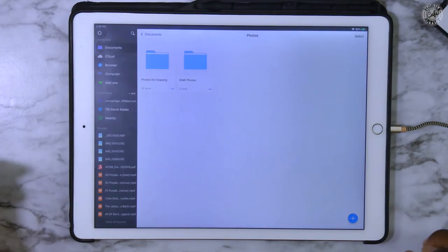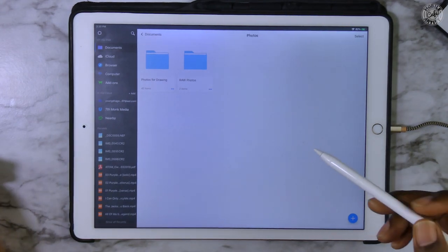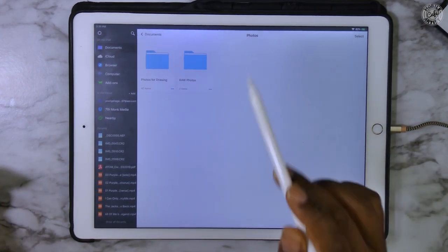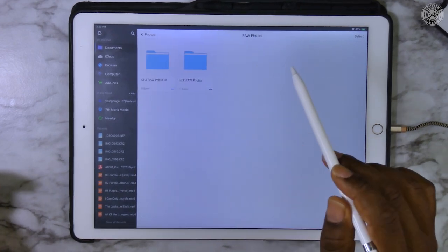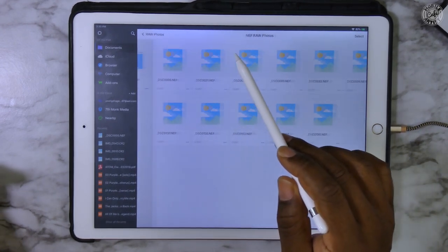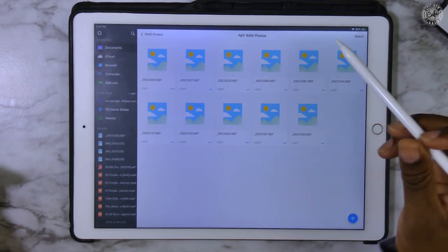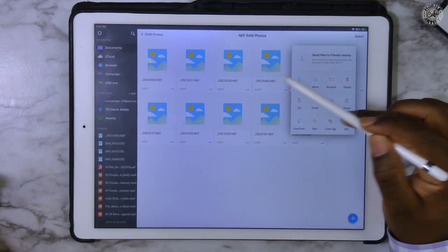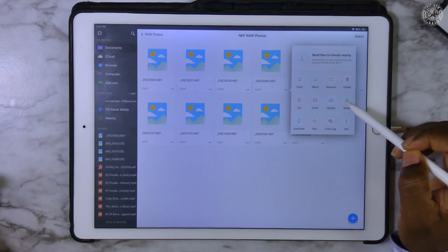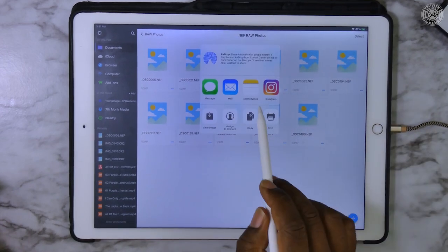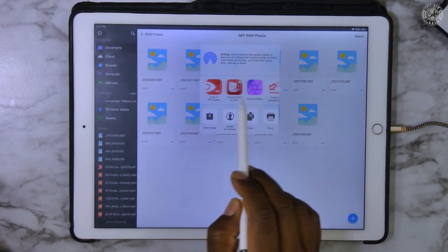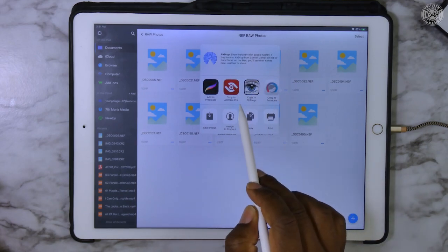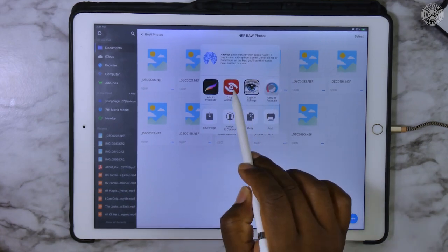All right, this is the Documents app, and I will put a link in the details for how to access this app. So we're going to go here to this image, number 60, and we're going to say Share. Then we're going to scroll over until we get to the ACDC Pro app, and then we're going to select Copy to ACDC Pro.